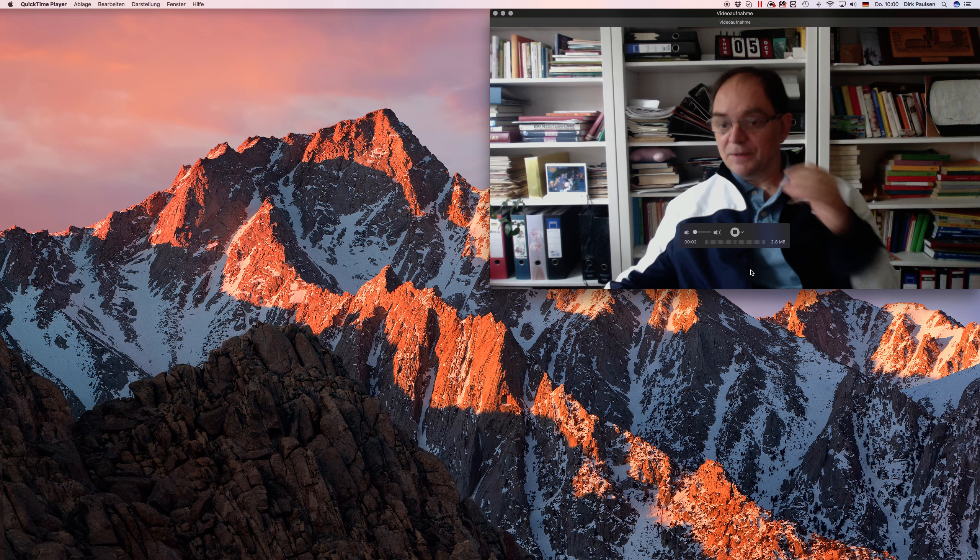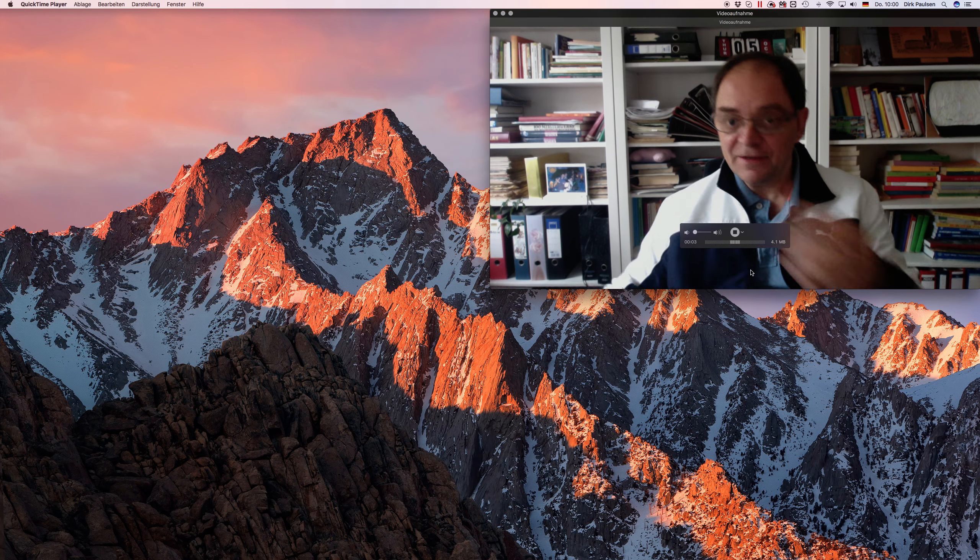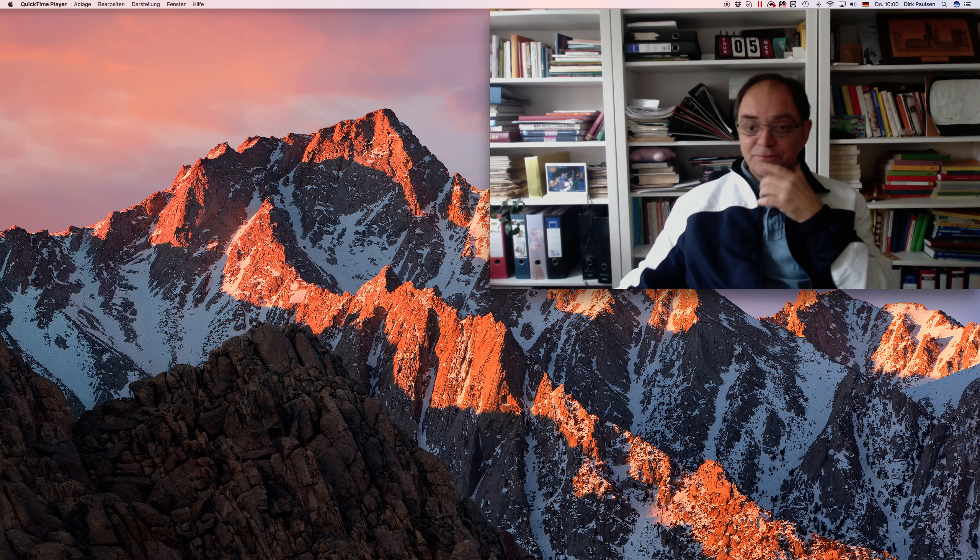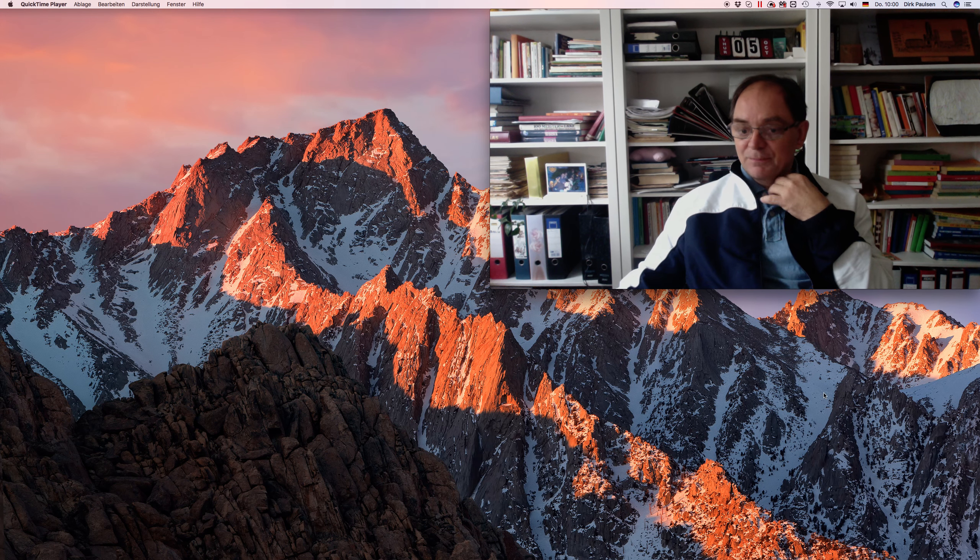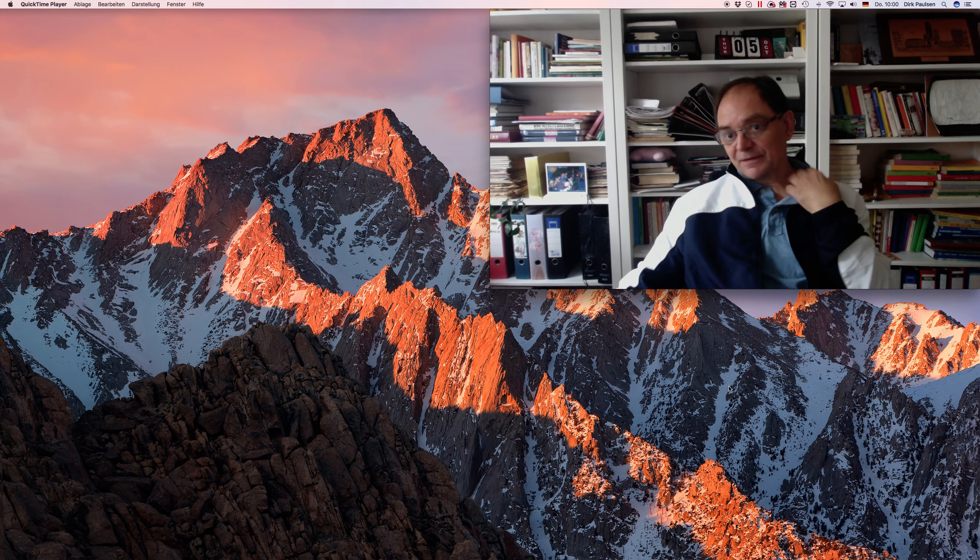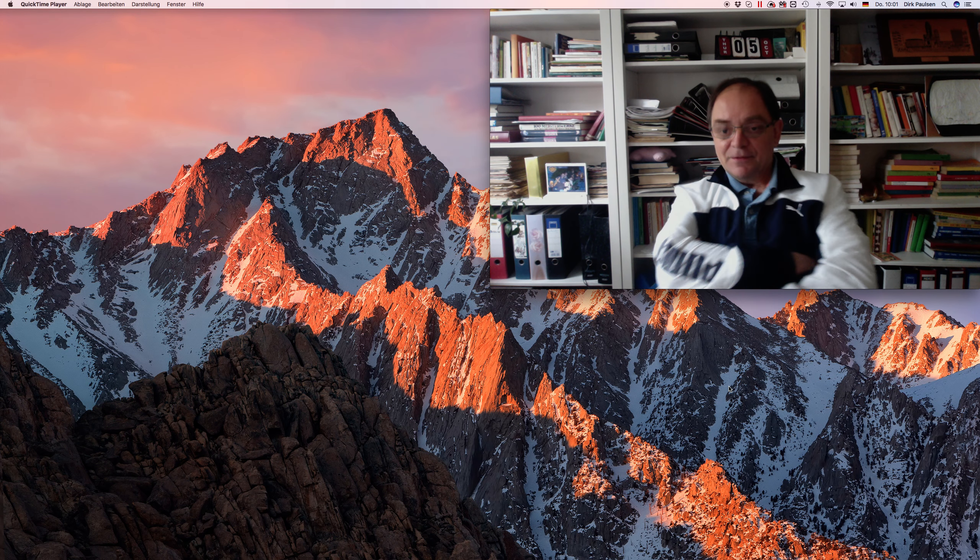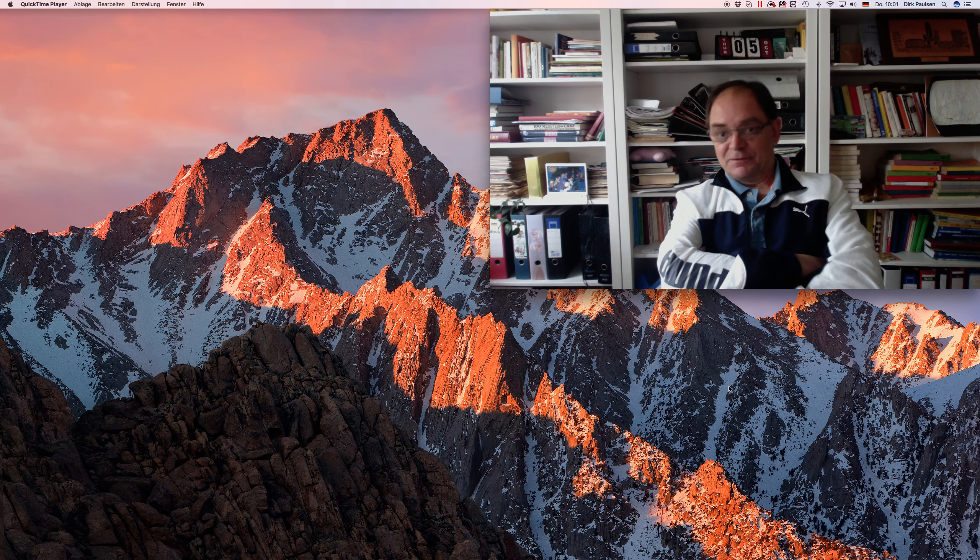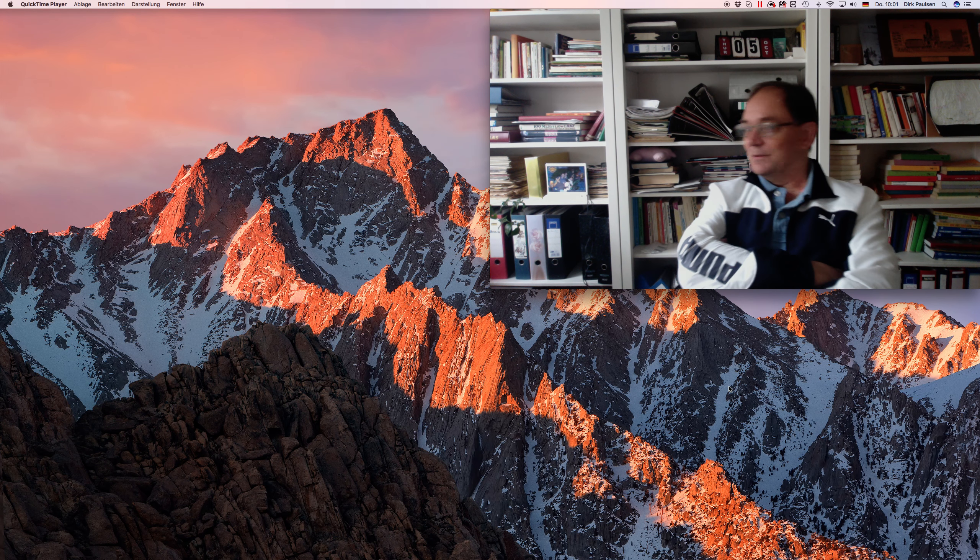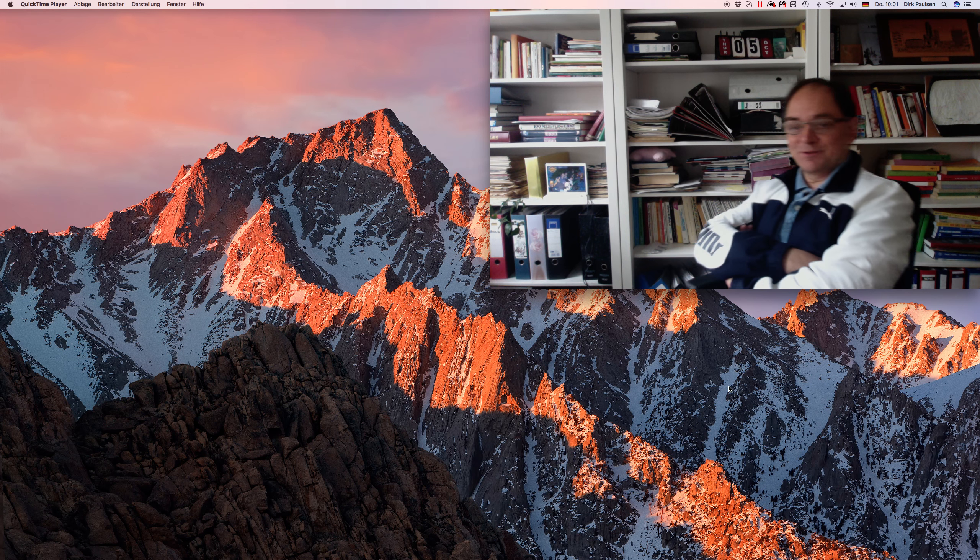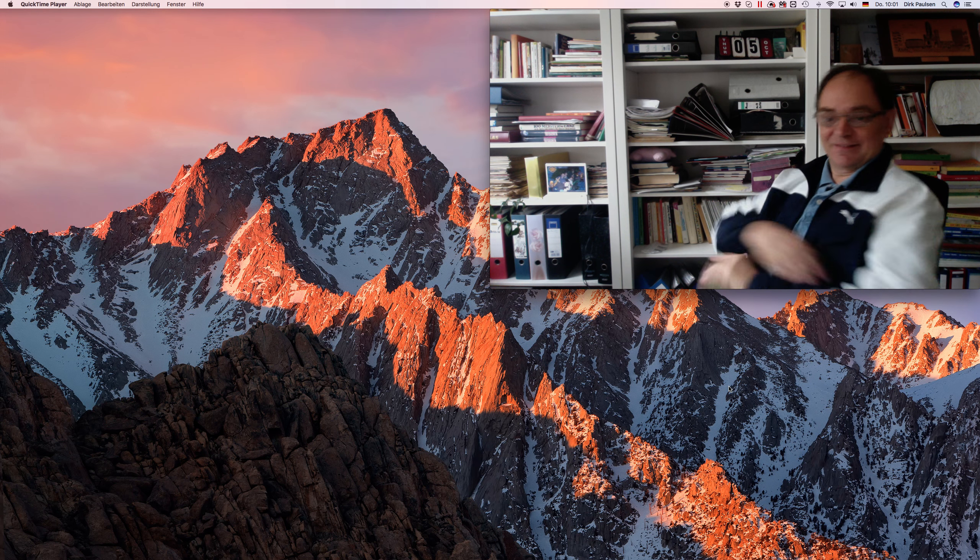As you can see here now, clear view to the Mount Everest. I've been cleaning up my desk to improve on that at least.